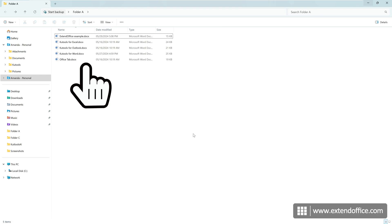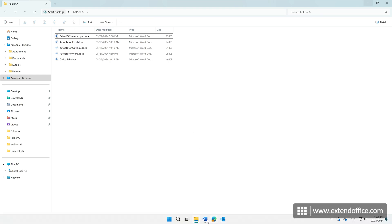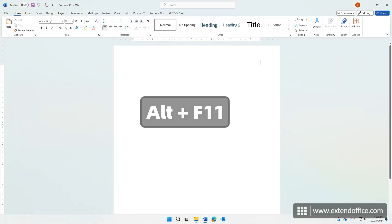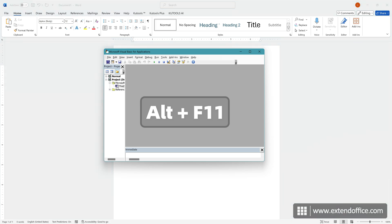First, make sure the documents you want to convert are closed. In a blank Word document, press Alt and F11 keys to open the Microsoft Visual Basic for Applications window. Click Insert Module.